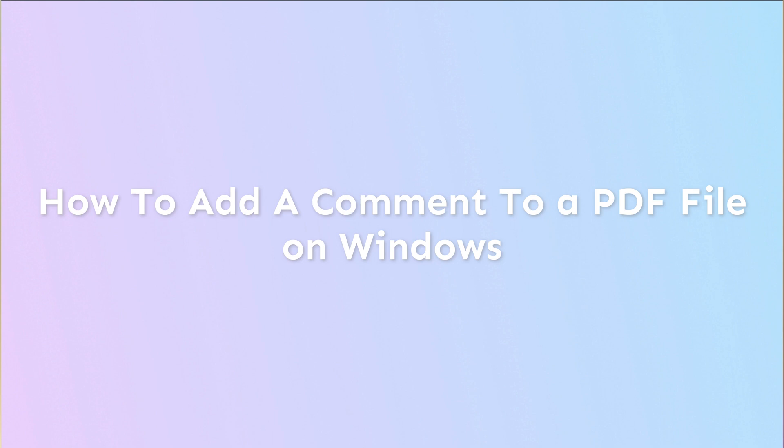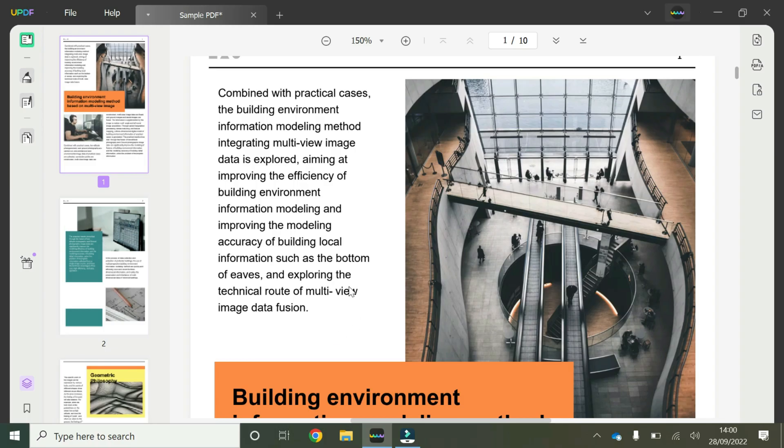Hey guys, welcome to another short video going through some of the features of ViewPDF. In this video I'm going to show you how to add and customize comments in your PDF on Windows.